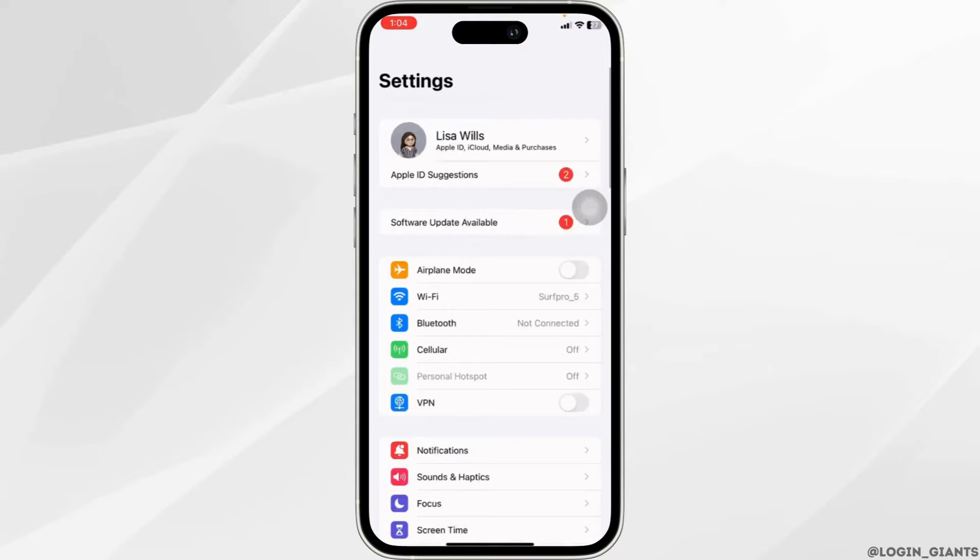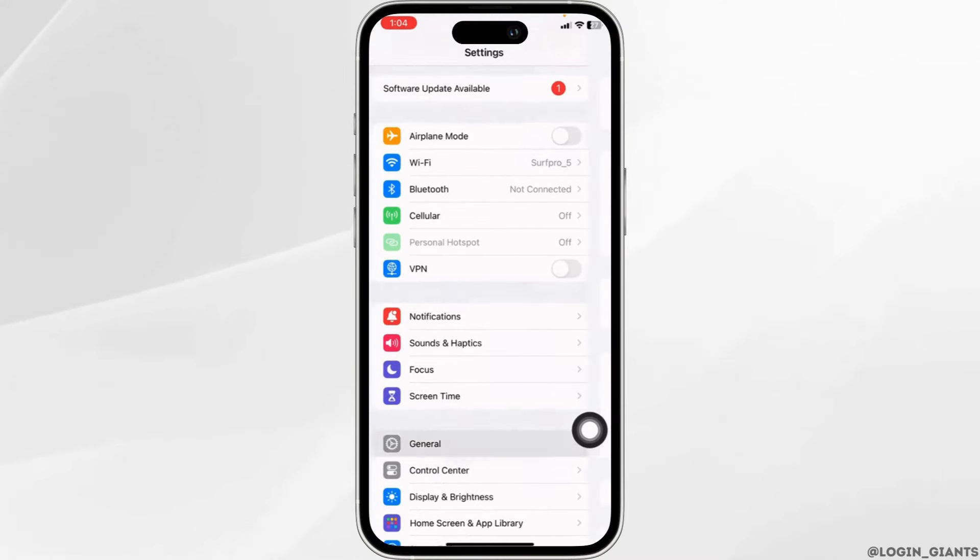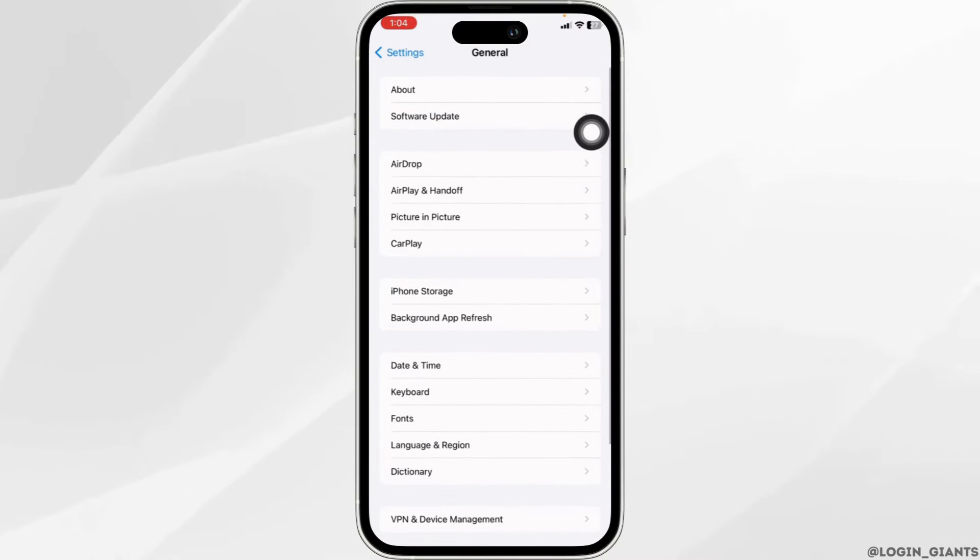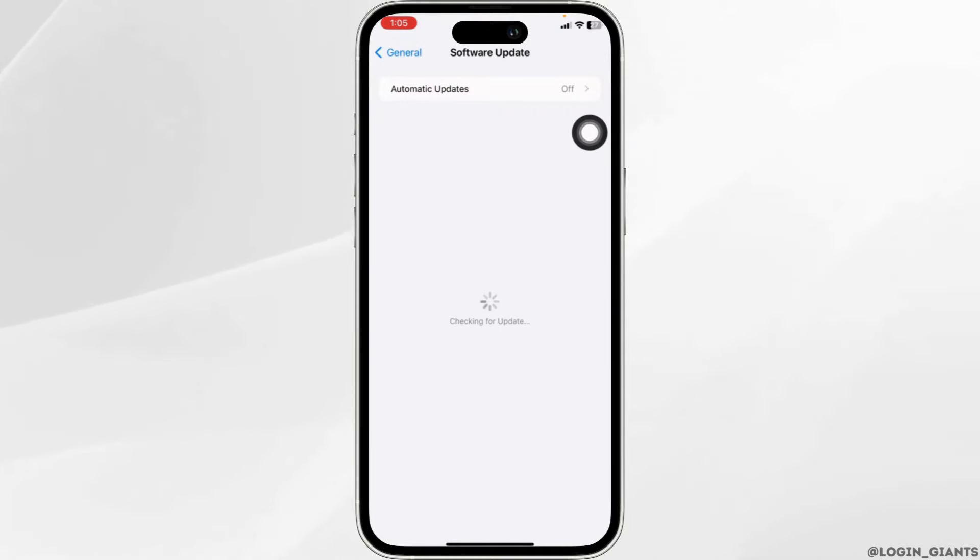Solution 3. Open your Settings app. Head towards the option of General. Open the option Software Update. If any updates are available for your device, update it to its latest version.